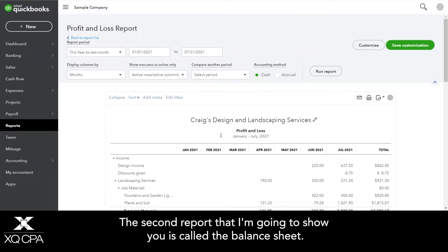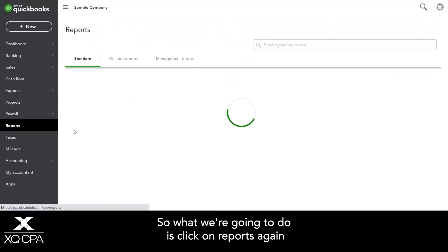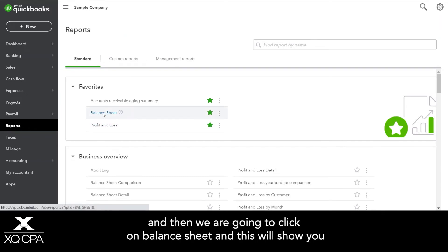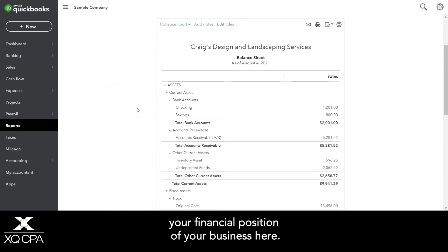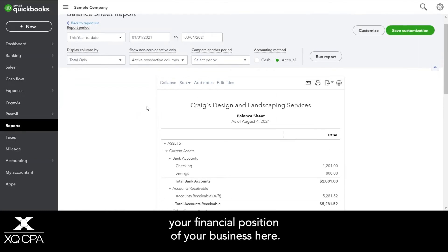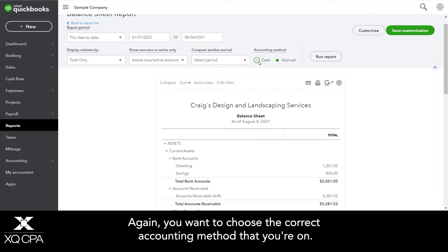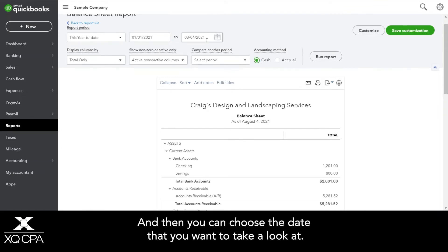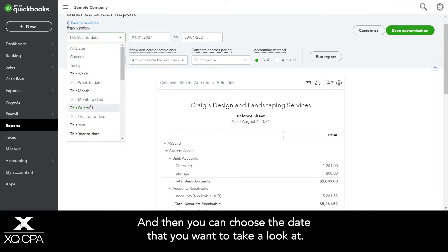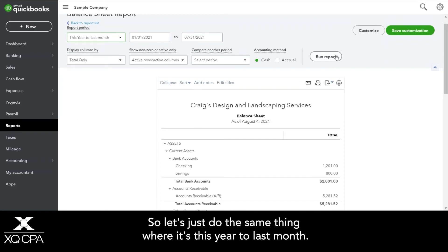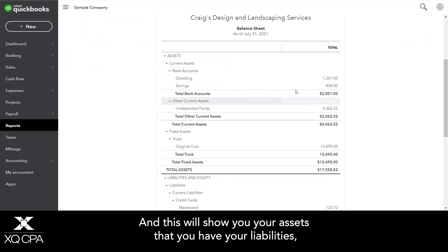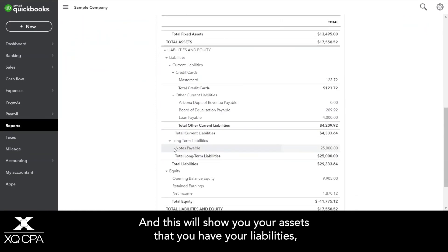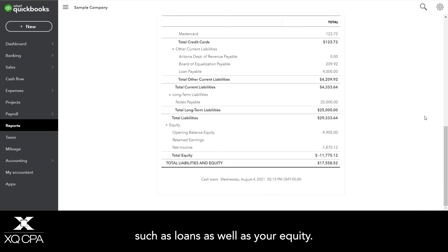The second report I'm going to show you is called the balance sheet. We're going to click on reports again and then click on balance sheet, and this will show you the financial position of your business. You want to choose the correct accounting method that you're on, and then you can choose the date you want to look at — let's do this year to last month. This will show you your assets, your liabilities such as loans, as well as your equity.